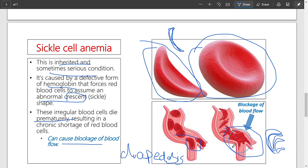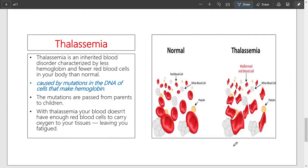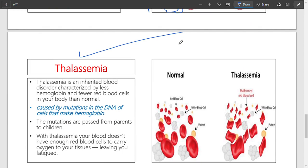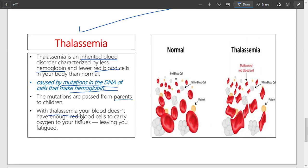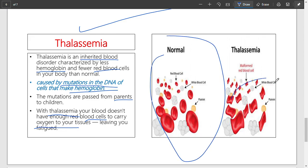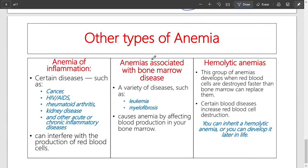Next: thalassemia, an inherited blood disorder characterized by less hemoglobin and fewer red blood cells. It is caused by mutations in the DNA, which result in deficient hemoglobin production. With thalassemia, your blood does not have enough red blood cells to carry oxygen to the tissues. As you can see, compared to normal cells, in thalassemia the red blood cells are malfunctioned and cannot carry enough oxygen.